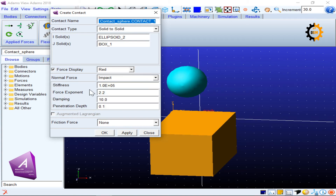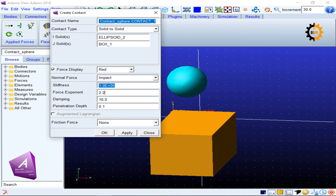The default is Impact, which asks for four variables. Stiffness depends on the material properties — specifically the Young's modulus and Poisson's ratio. The Force Exponent means force and stiffness are related in a nonlinear way, where the deformation has an exponent component that tells how nonlinear it is. Damping tells how the contact forces will absorb energy. Penetration Depth is always a small fraction of the stiffness value and tells how much the contacts are going to penetrate.